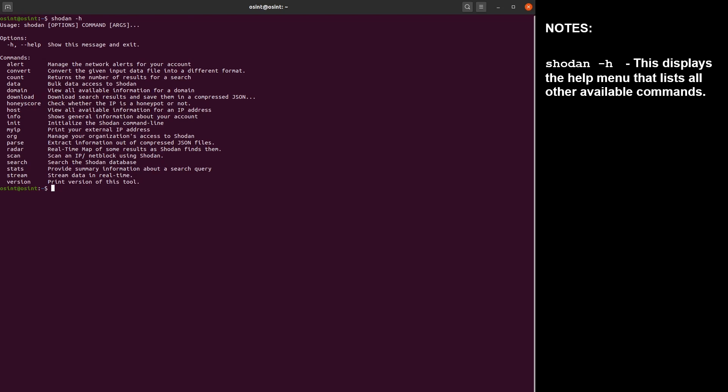The second thing that you should check is your credits. There are basically two types of credits available in Shodan: query credits and scan credits. Query credits are used to search Shodan for anything, while the scan credits are used to scan IP addresses.